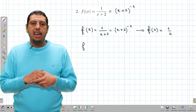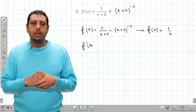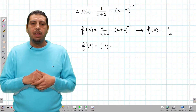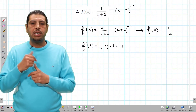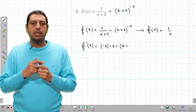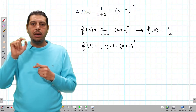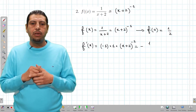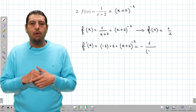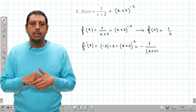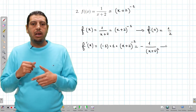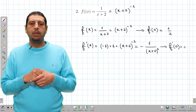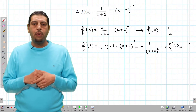For f'(x): applying the power rule gives negative 1 times the derivative of (x + 2), which is 1, times (x + 2)^(−2), so f'(x) equals −1 over (x + 2)². Evaluating at 0: f'(0) equals −1/4.